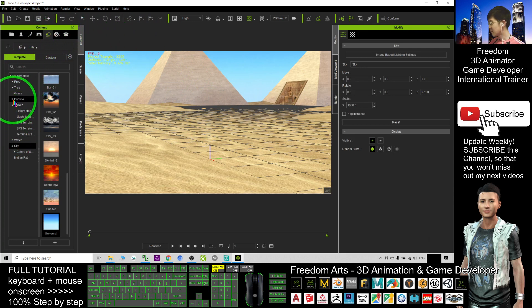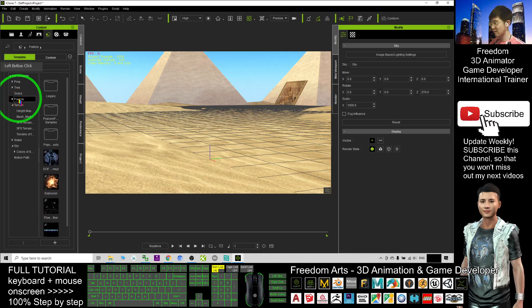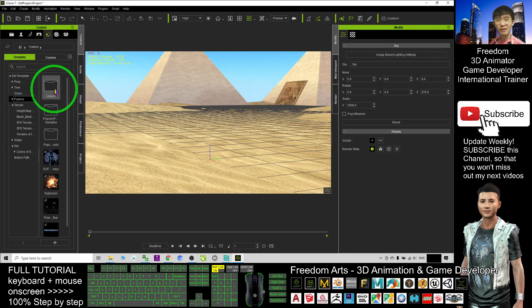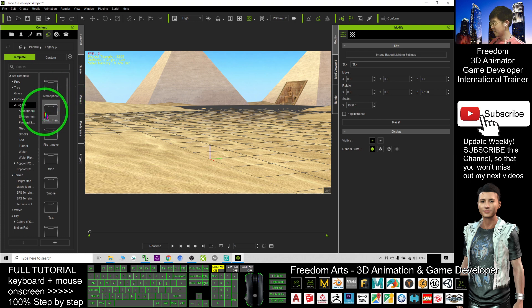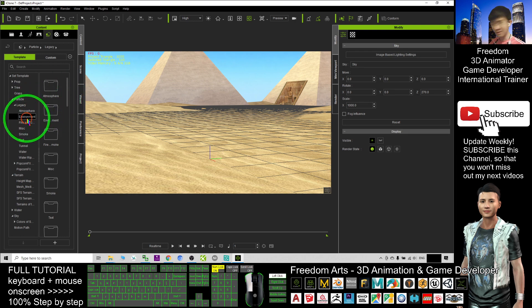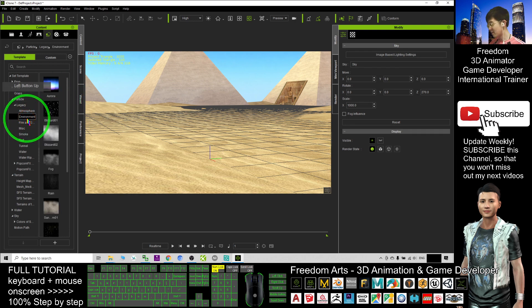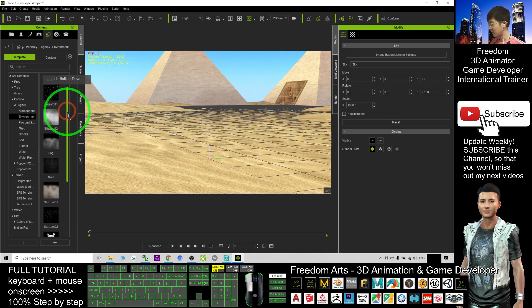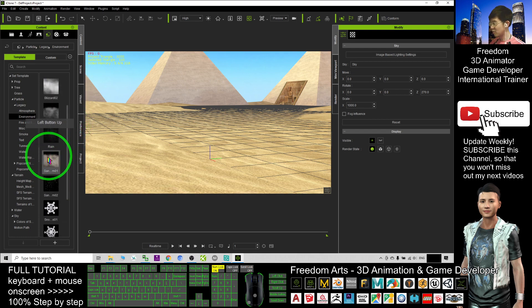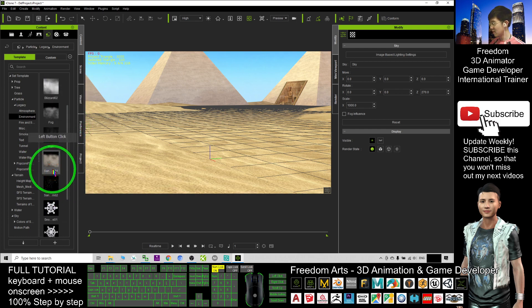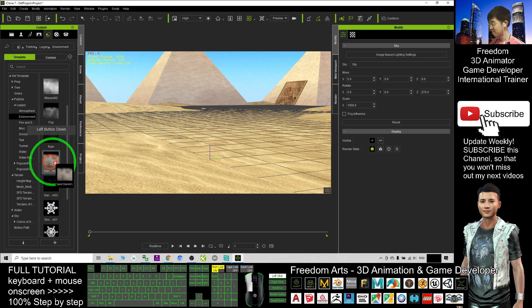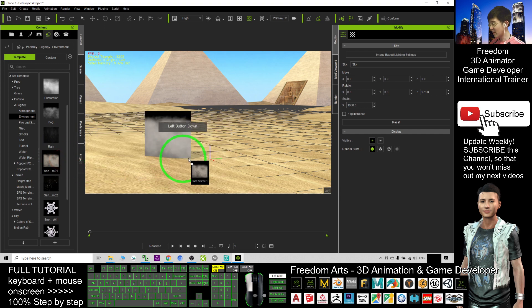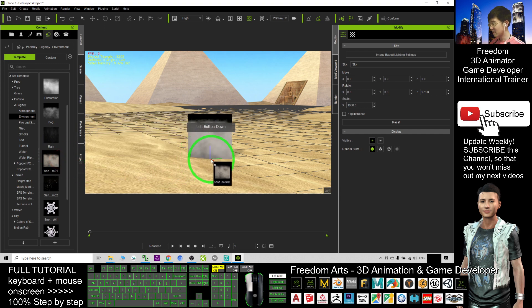Next, select the particle, click the particle and double click the legacy. You should be able to see the environment. Click the environment folder and drag it down. You should be able to see this one. The name is sandstorm01.particle. I drag it into here.